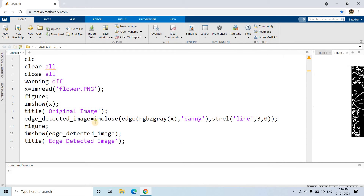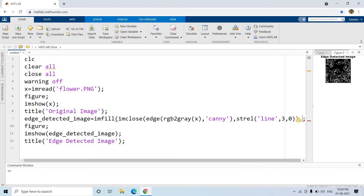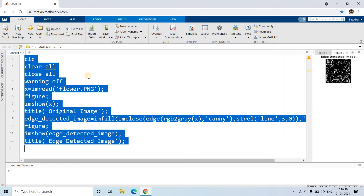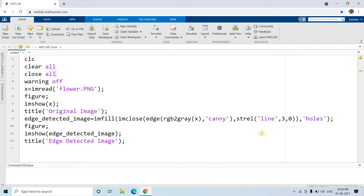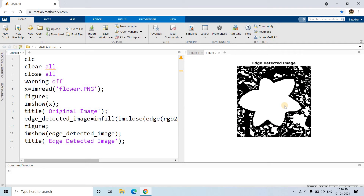Now let's apply the hole-filling algorithm using imfill. The function is imfill, passing the image and the parameter 'holes'. Let me run this. Hole filling is done, and as you can clearly see, the biggest binary object is the flower part.